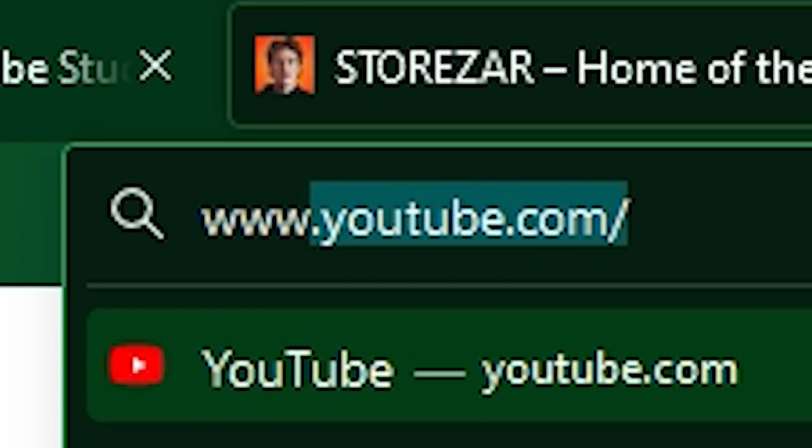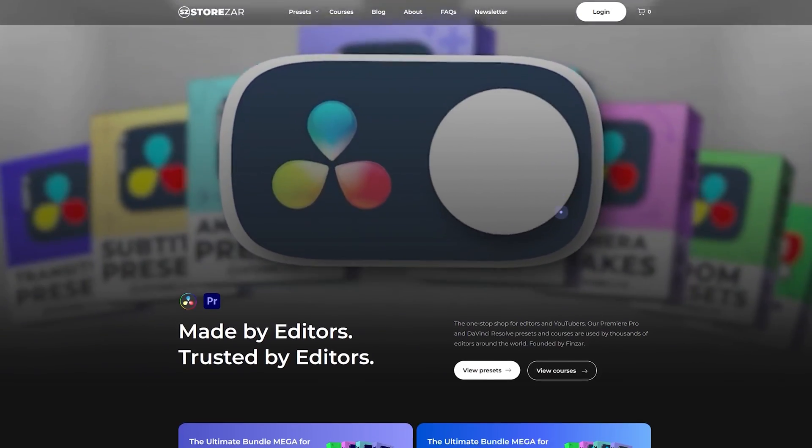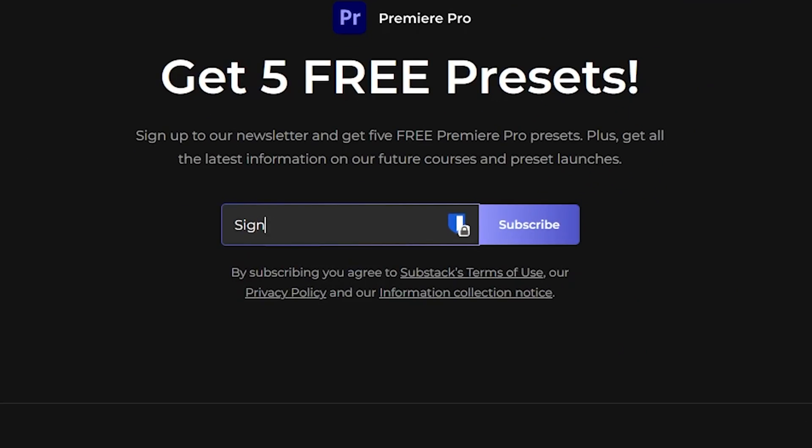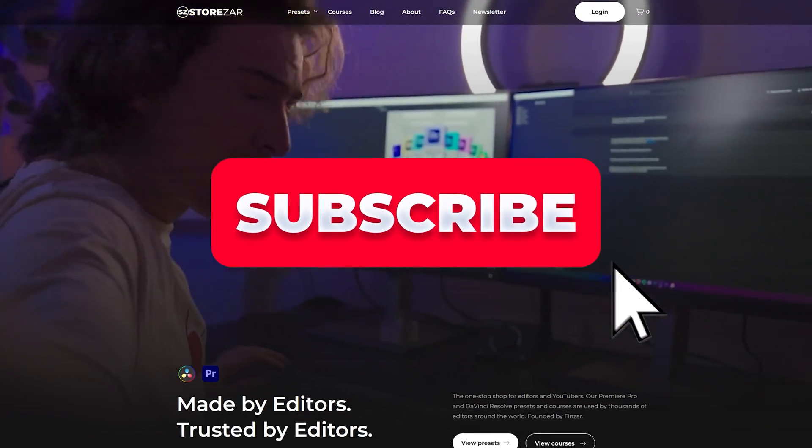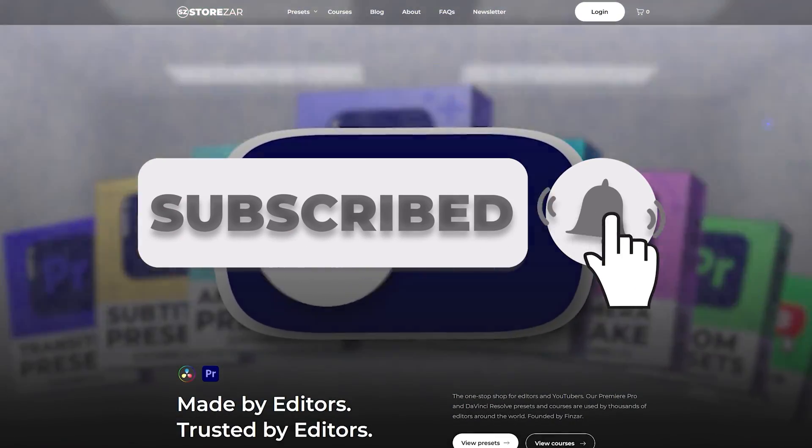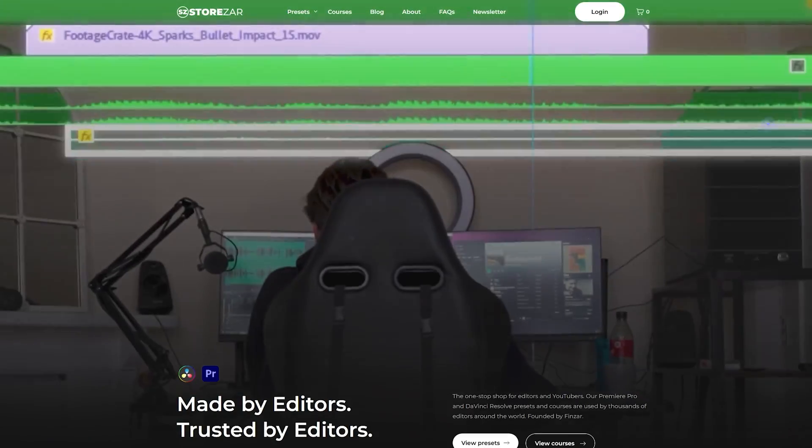Make sure that you go and check out www.storzar.com. Sign up to our mailing list and stay up to date with our most recent presets and courses, and also subscribe and make sure to check out our other tutorials on our other presets. All right, see you later.